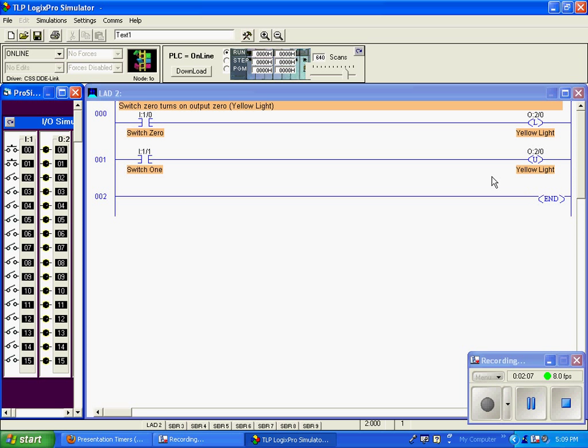Output 0. I'll release my switch 1, and it remains unlatched. Latched, unlatched. You can see the output here. Latched, unlatched.